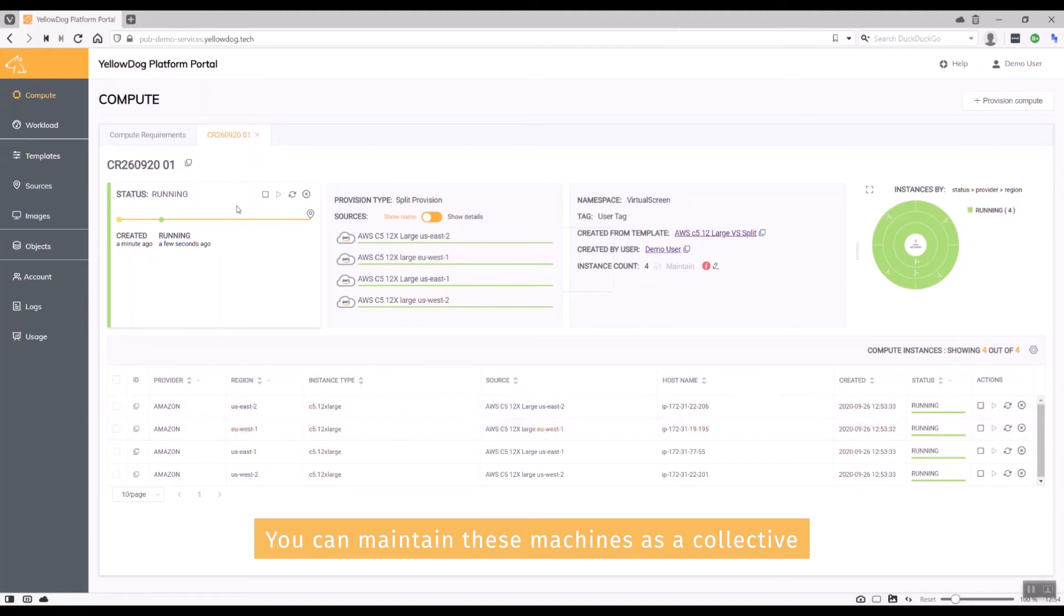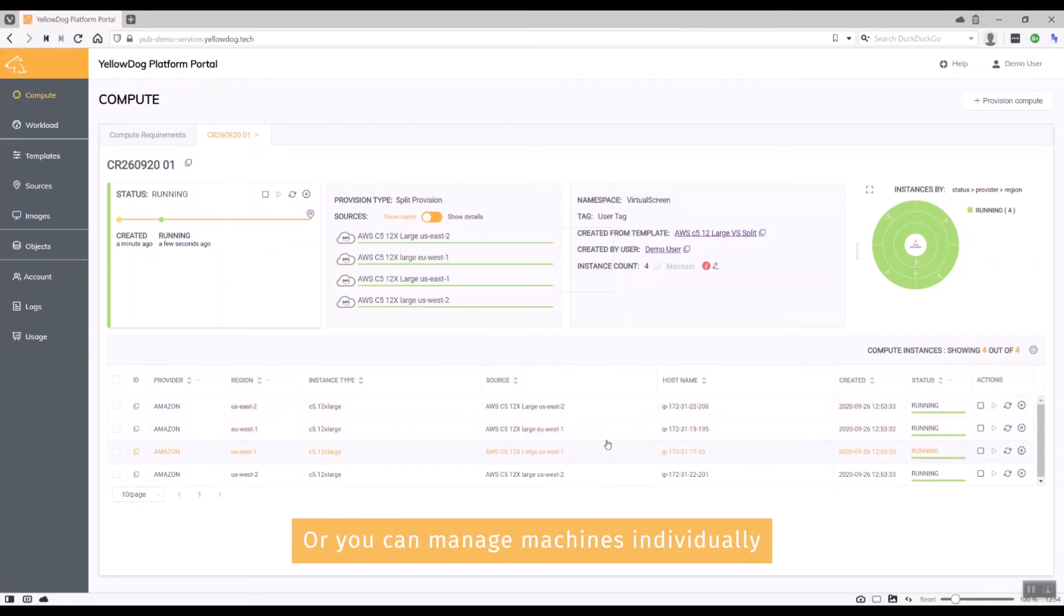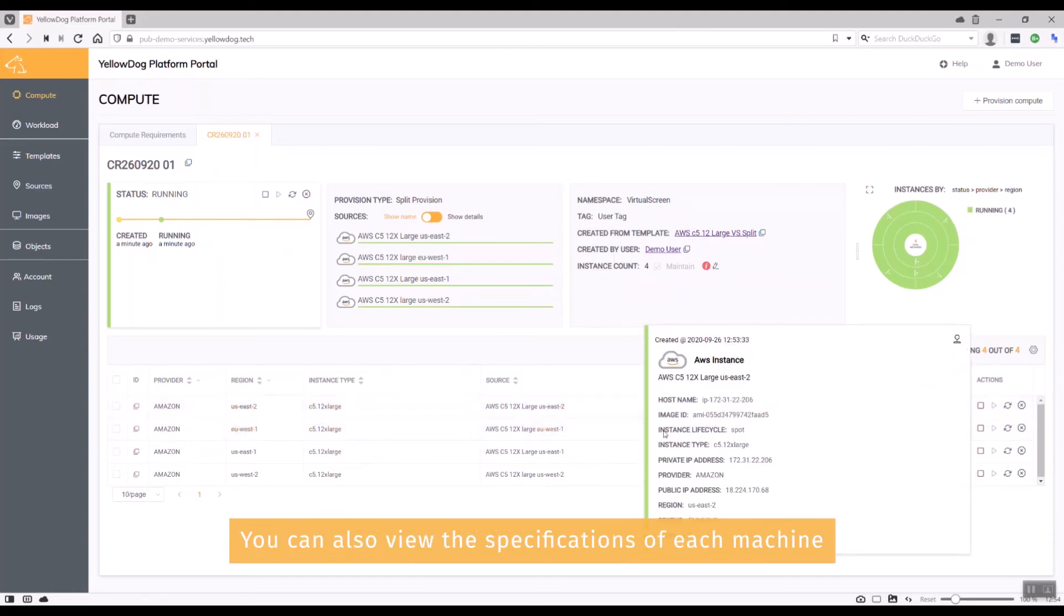I can maintain these machines as a whole collective using the compute requirements, so I can stop and terminate them in one go, or I can do that individually with the machines that you see here. I can also look at each one individually and see which particular images they're running, the instance lifecycle, private IP addresses, and so on.